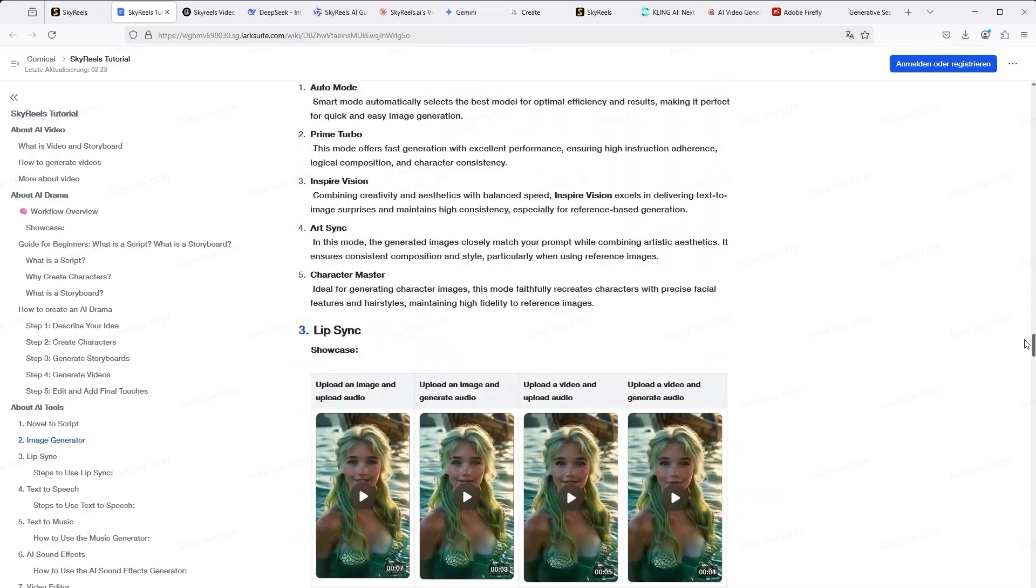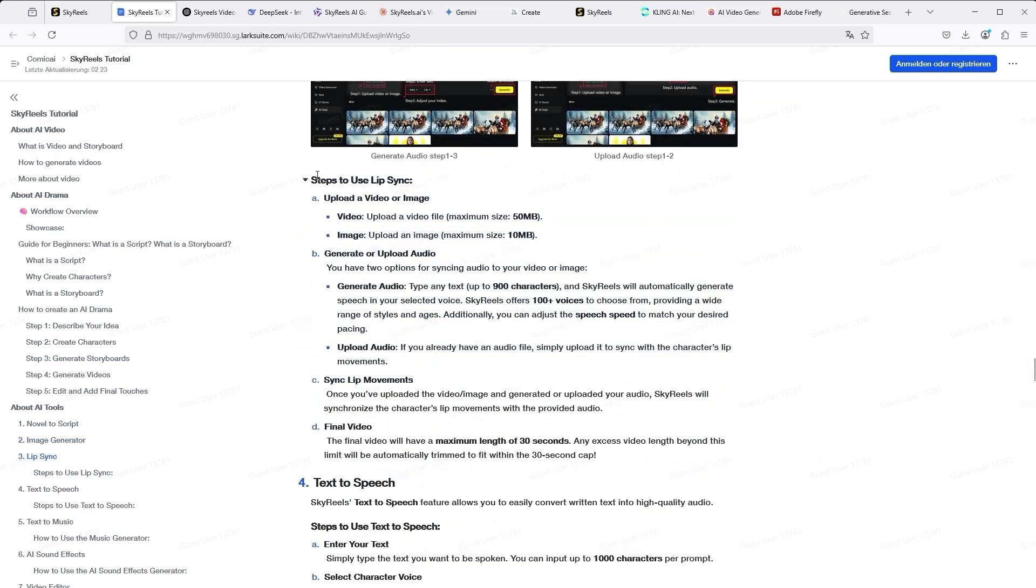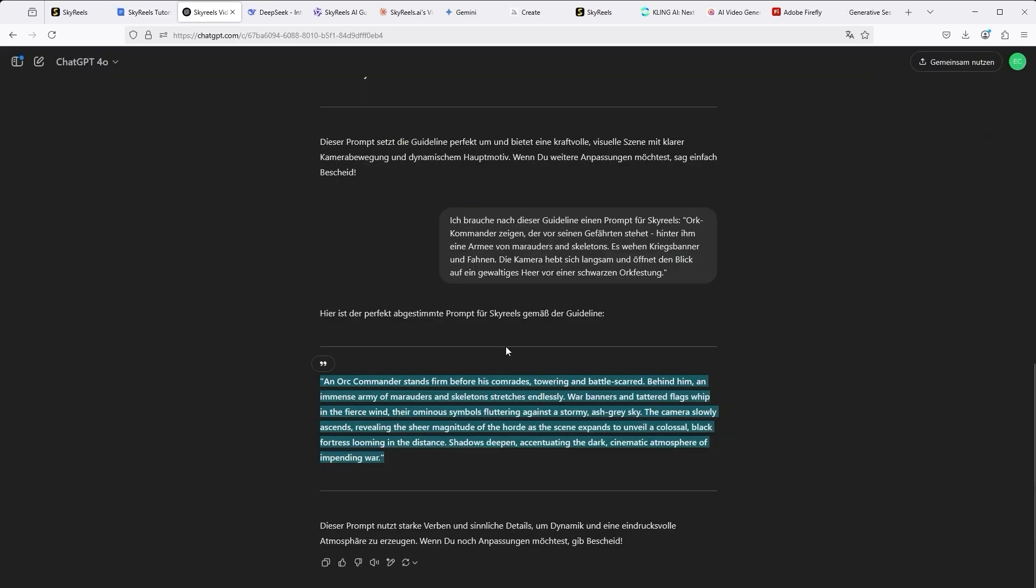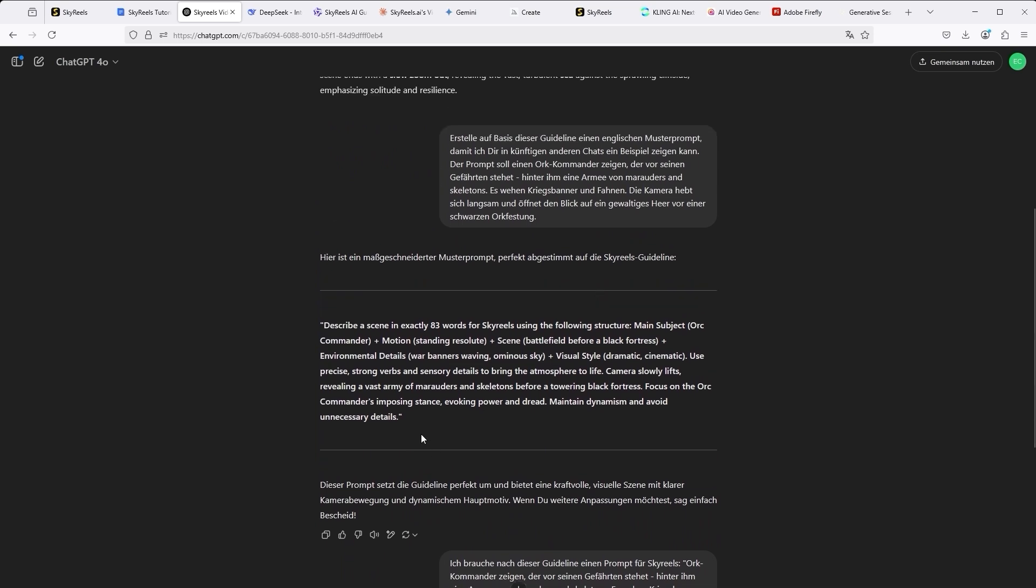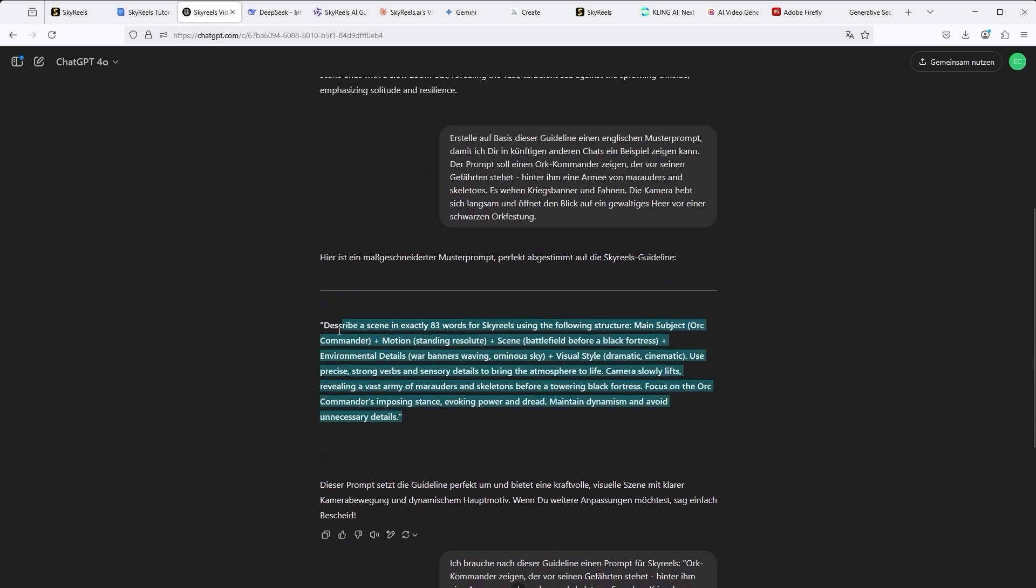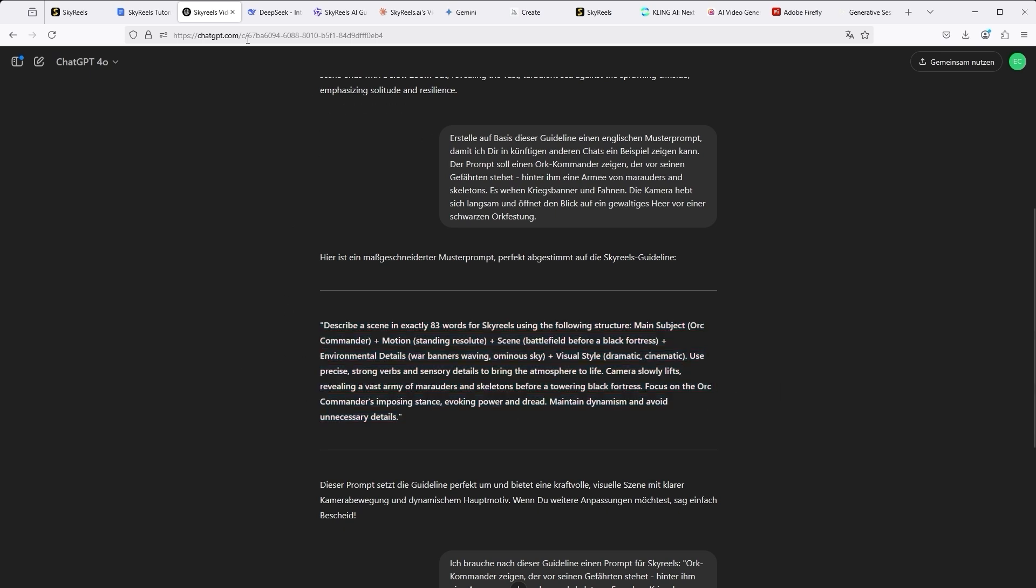You can immediately see that extensive tips are provided here. As the entire process, similar to Adobe Firefly, requires relatively extensive prior knowledge, I consulted ChatGPT again. My request: can you analyze this text and then create a prompt guideline for me? I did this not only via ChatGPT, but also via DeepSeek.